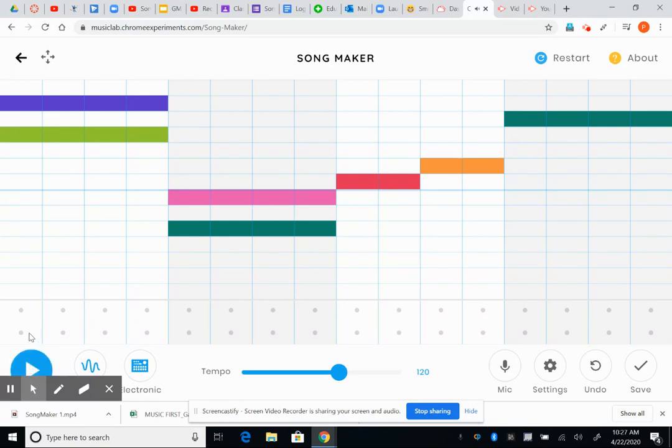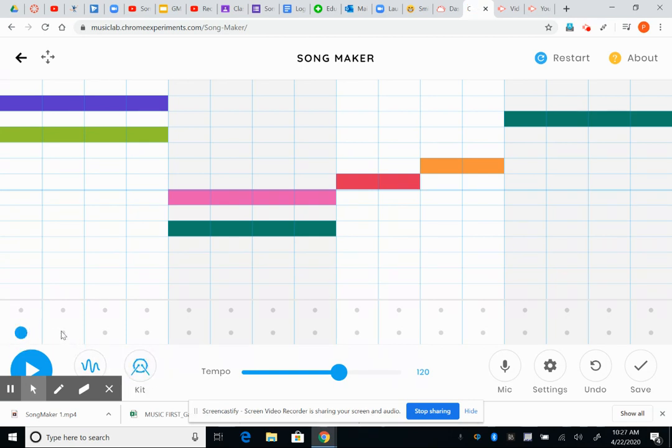That's not bad. Okay, I'm going to add some drum sounds down here. This is electronic. You can scroll through. I like the blocks. It's kind of fun. Actually, I'm going to change it to the kit.